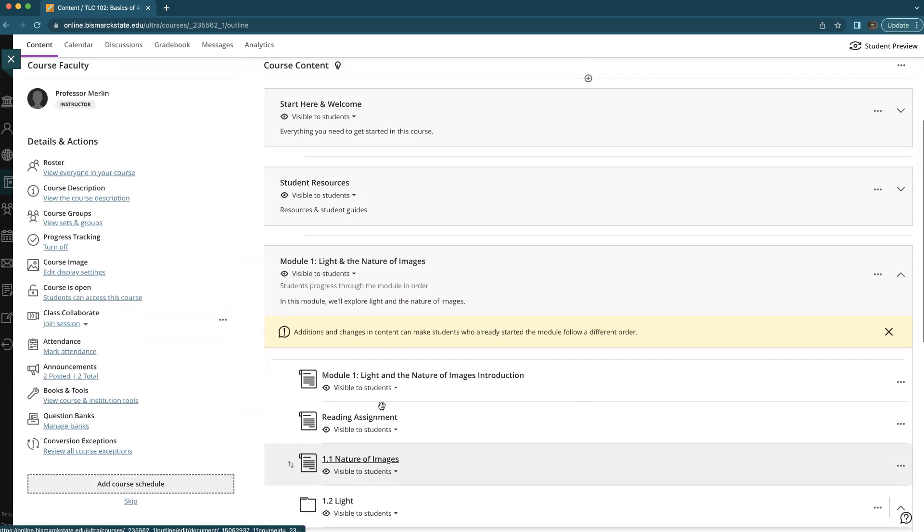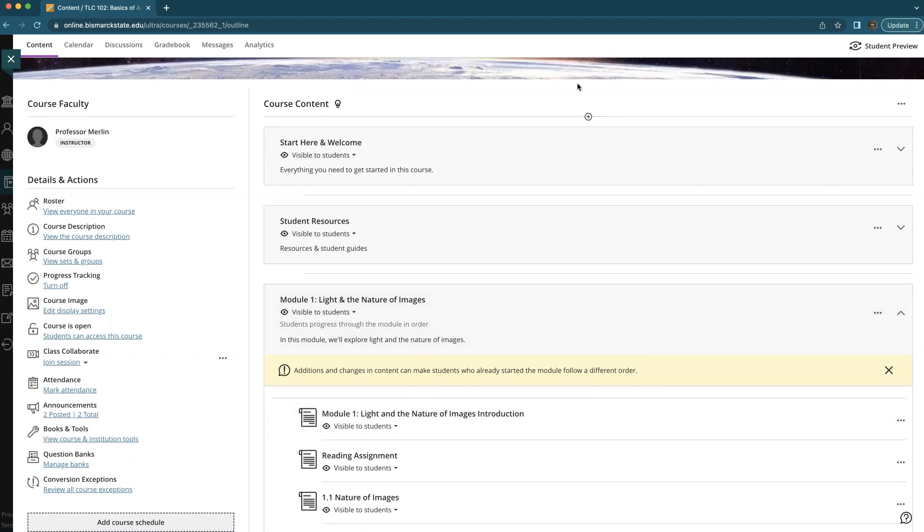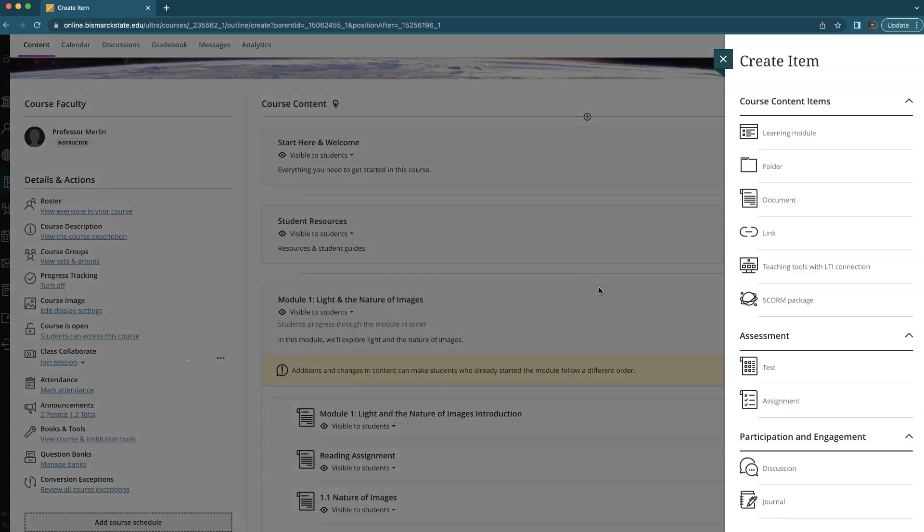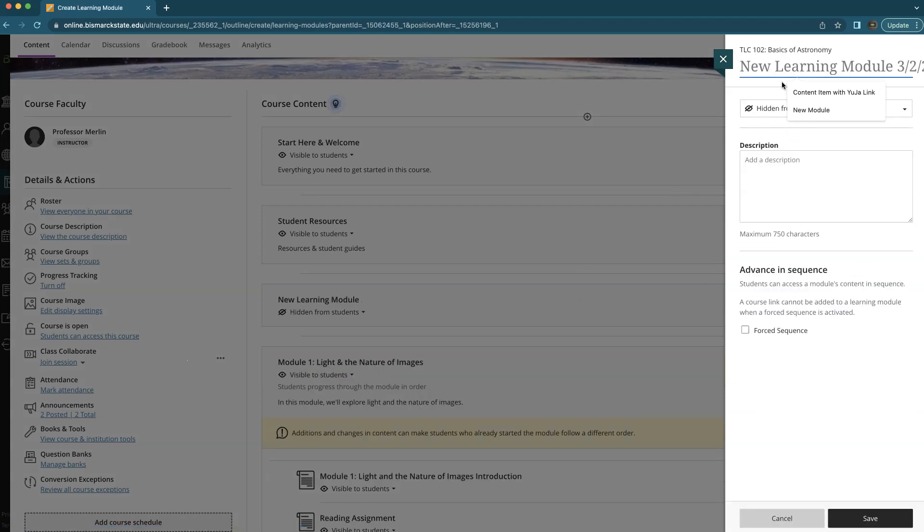In order to add a learning module, you'll just come to any area within your content that you'd like to add one, select the plus button and in the menu click create, and then in this panel over here select the learning module.